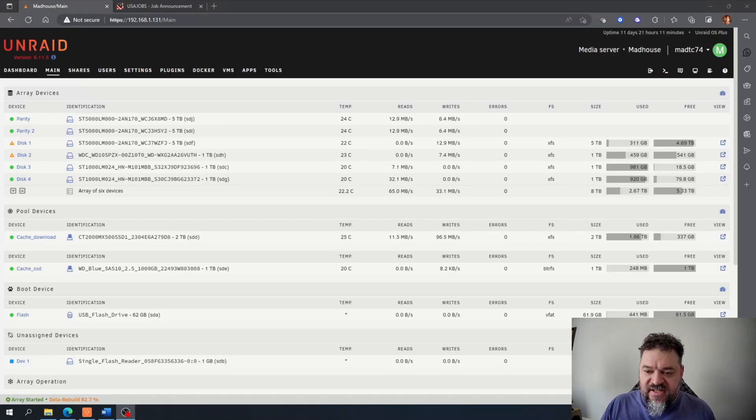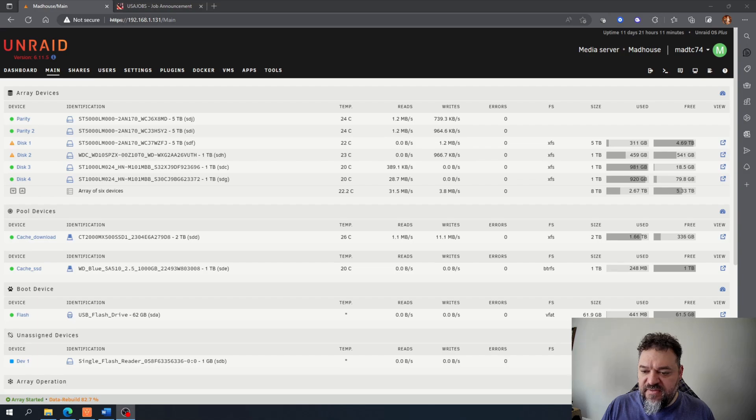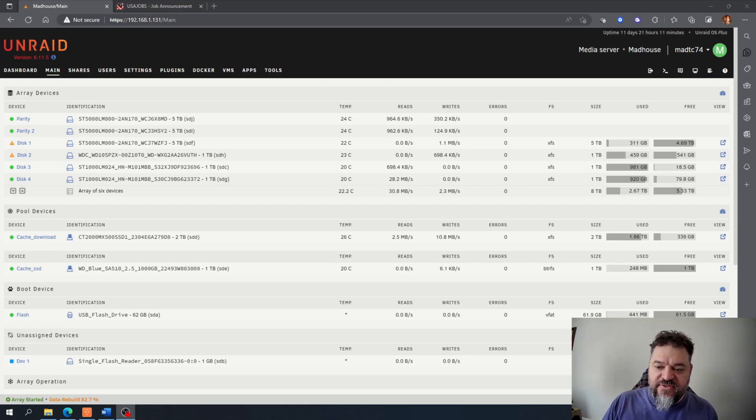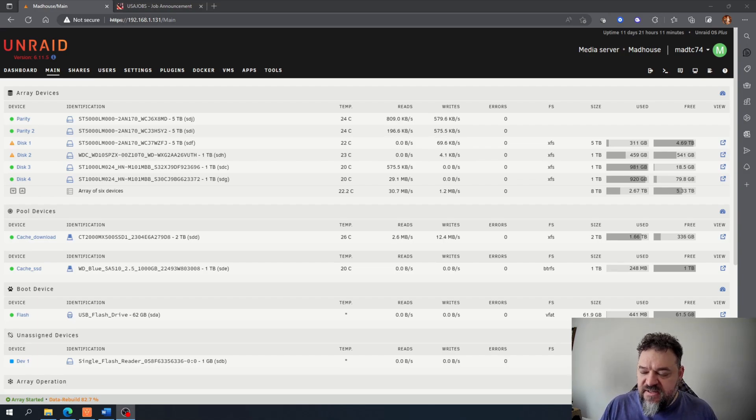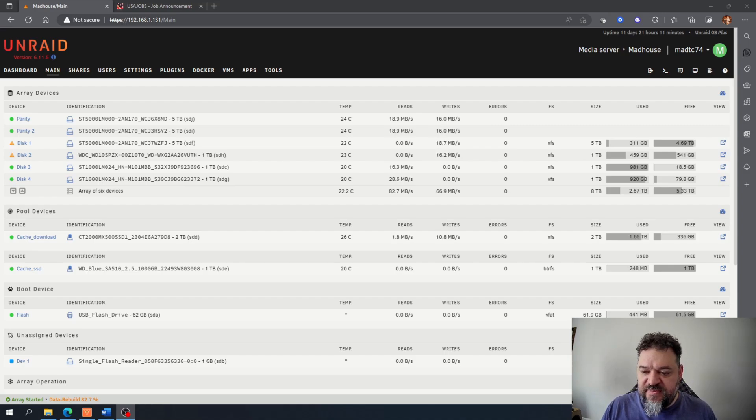All right, so today I want to install JupyterHub on my Unraid server, basically just so that if I want to write scripts or do anything in Python, I can.